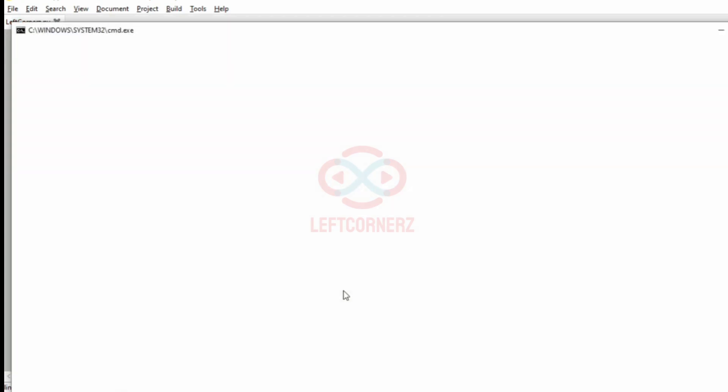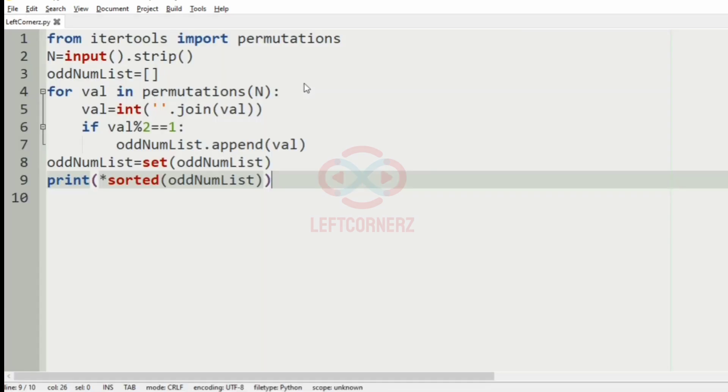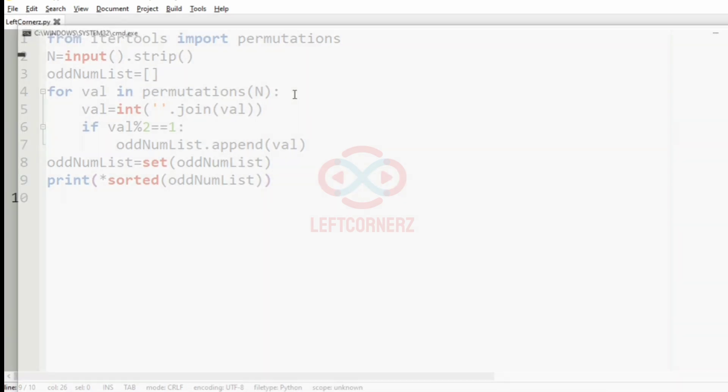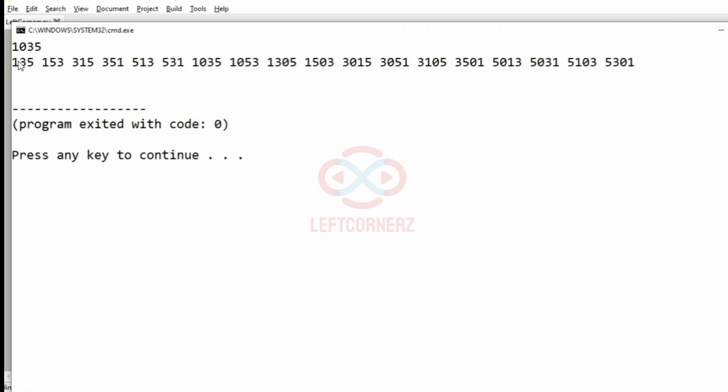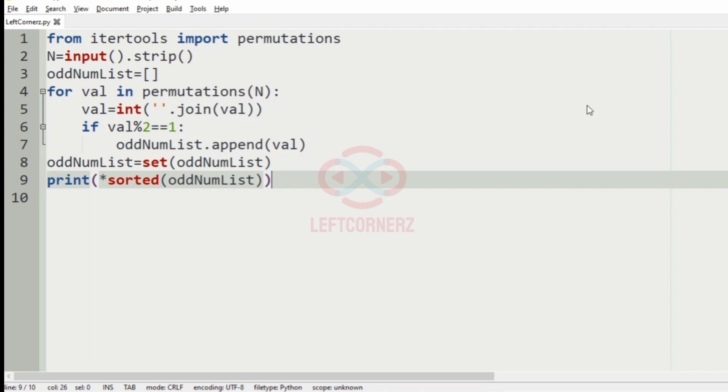So now we will execute our program with our first test case. So we have got the correct output, that is all odd integers, odd permutations of 147 that is in ascending order. Now we will pass our second test case. So here also we have got the correct output.